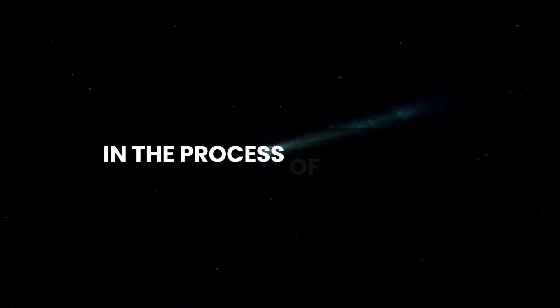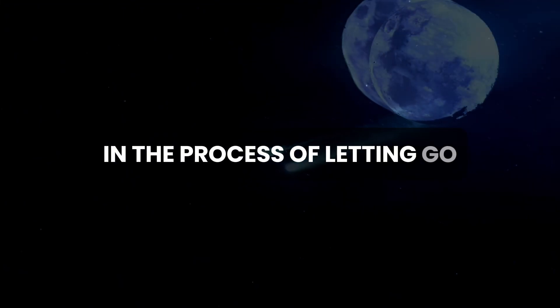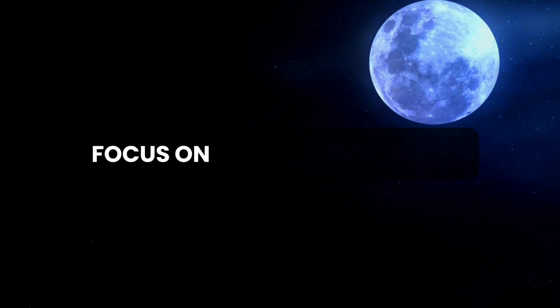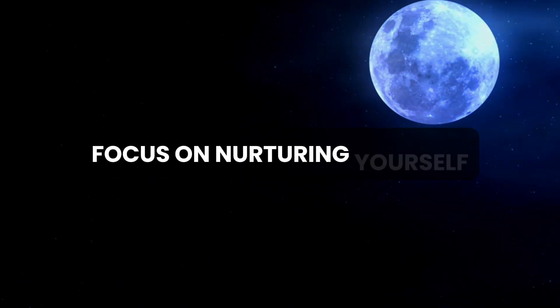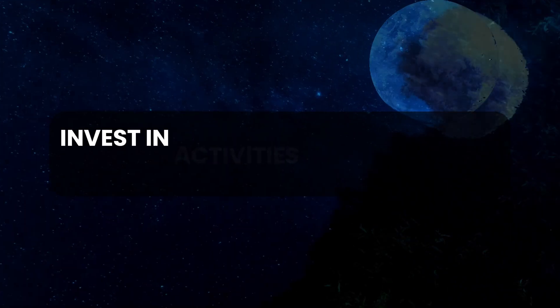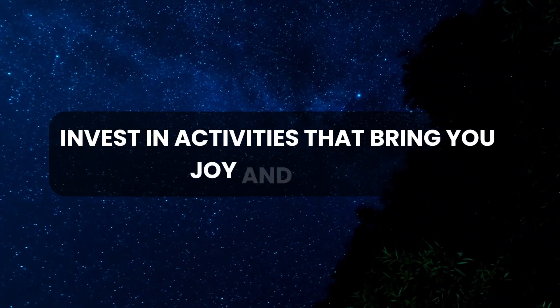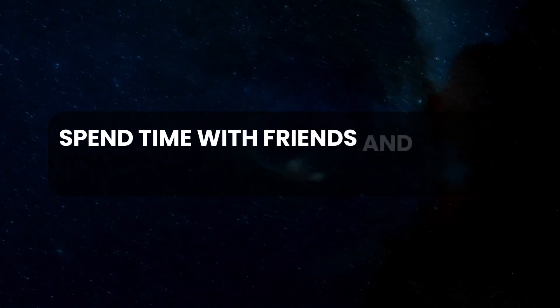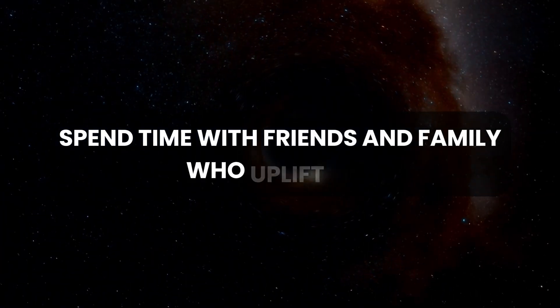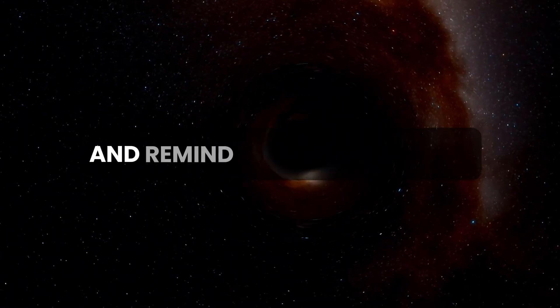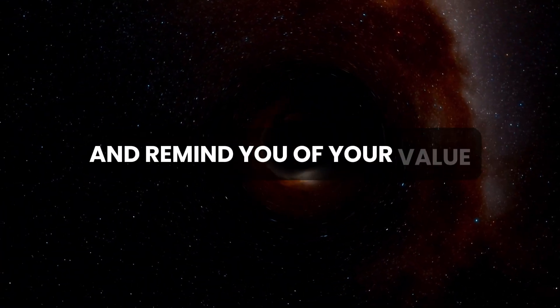In the process of letting go, focus on nurturing yourself. Invest in activities that bring you joy and peace. Spend time with friends and family who uplift you and remind you of your value.